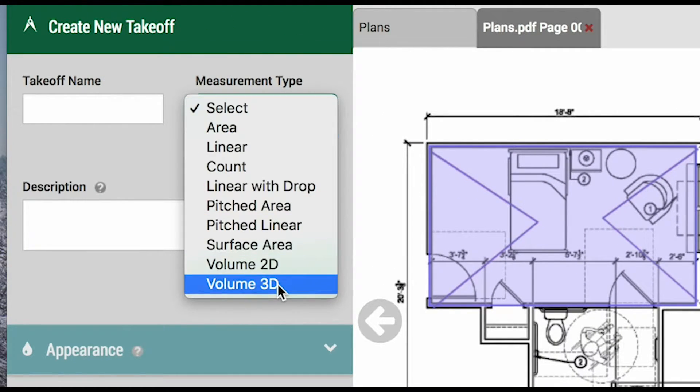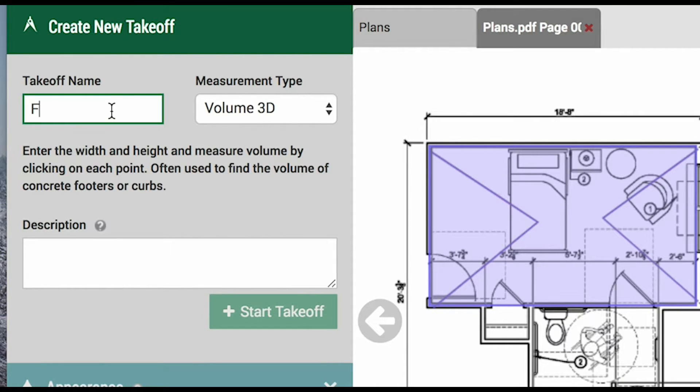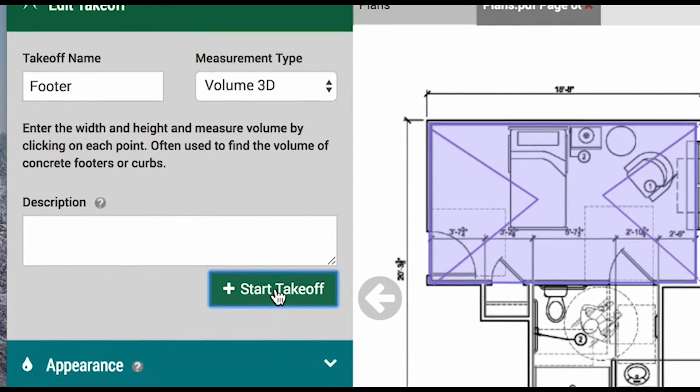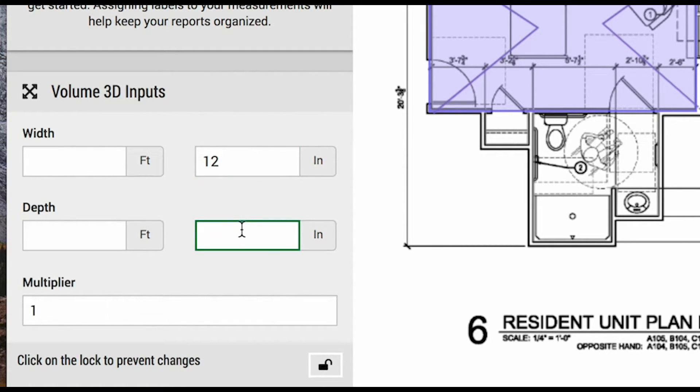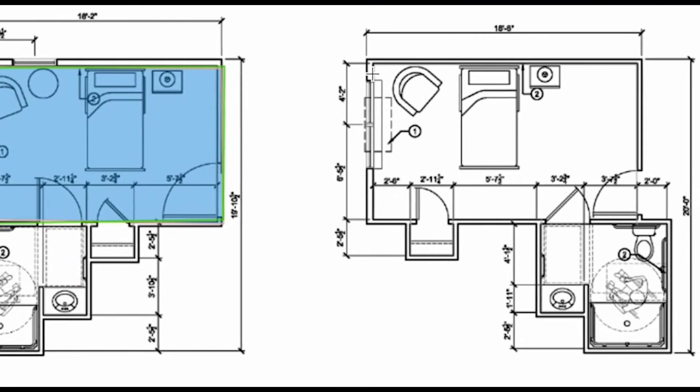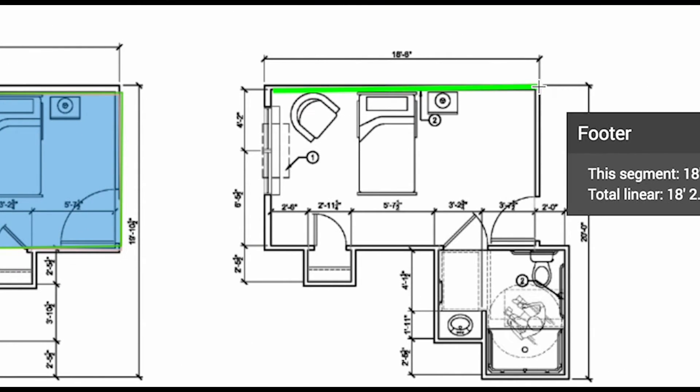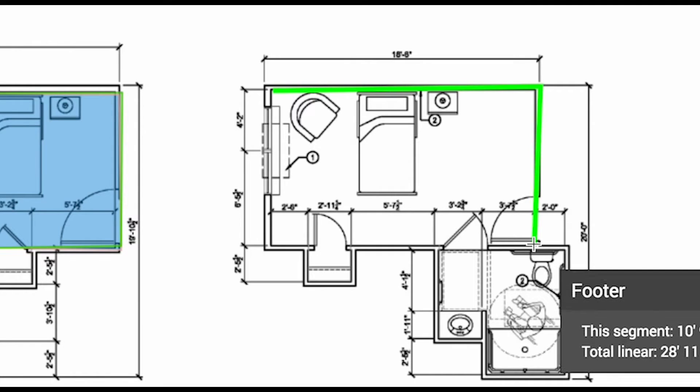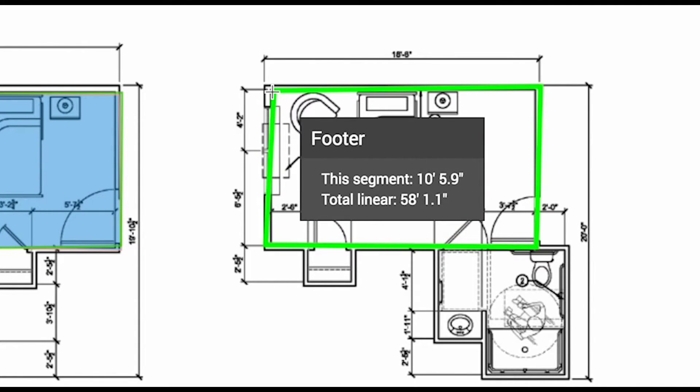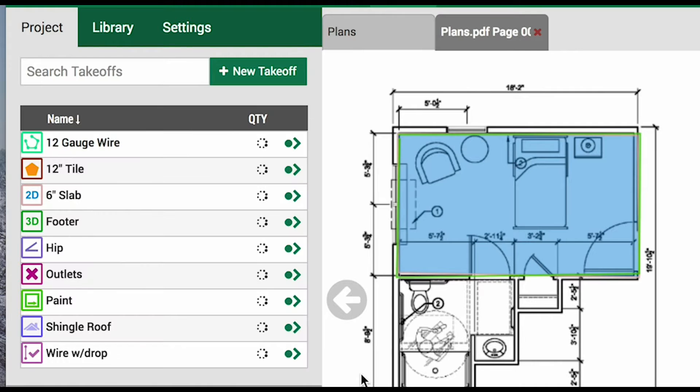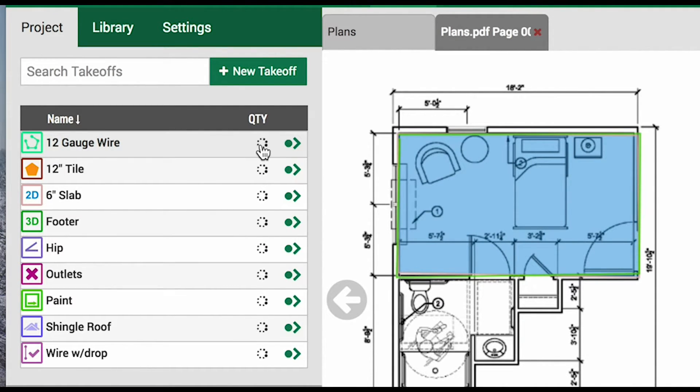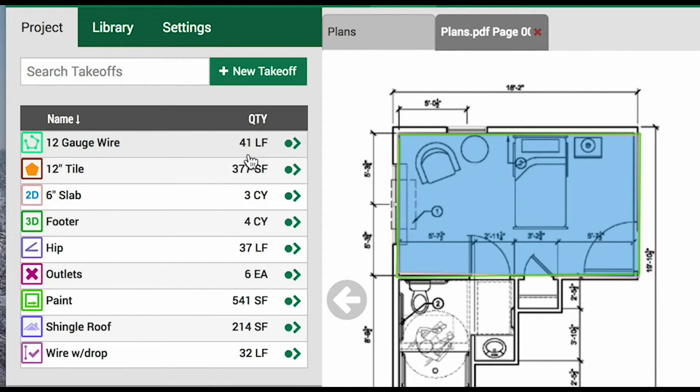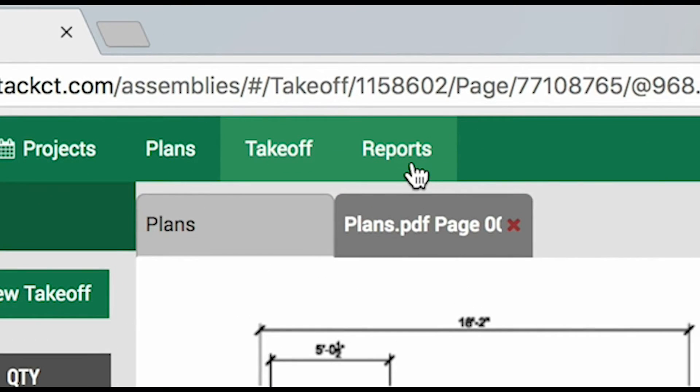Lastly, we will perform a volume 3D measurement for our concrete footer. We will be prompted for the width and depth of the footer. We will say it's 12 by 24 inches. We will perform a linear measurement, and then the system will calculate our cubic yardage of concrete for the footer. The measurements will take a moment to load. You can view them here as before, but now we will take a look over in the report side of the stack software.